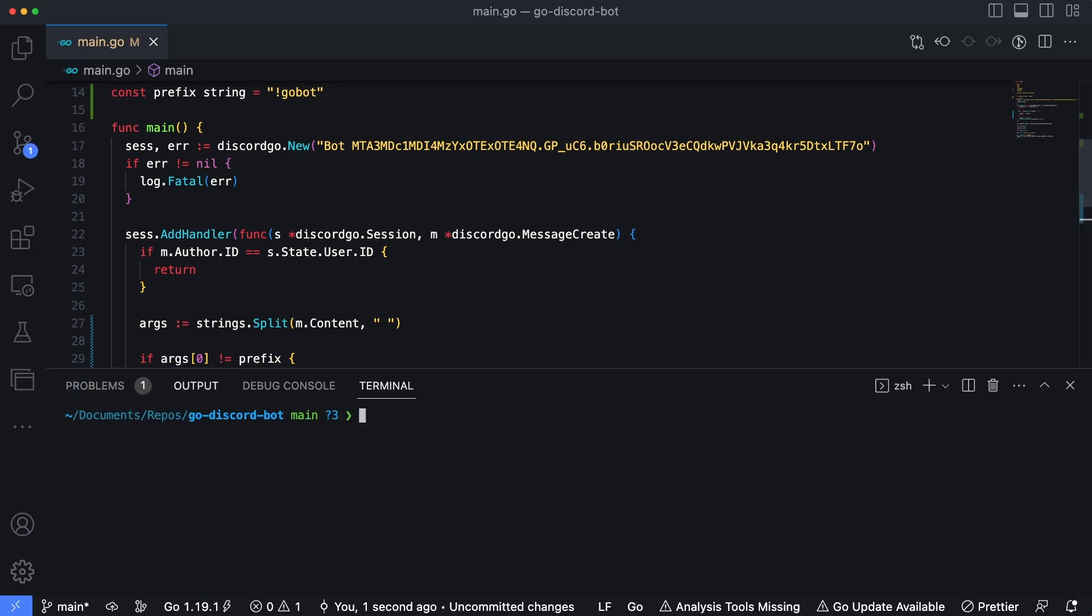Now let's open the integrated terminal and type in go run dot to run the bot. And then hop over to discord to see the results of this.